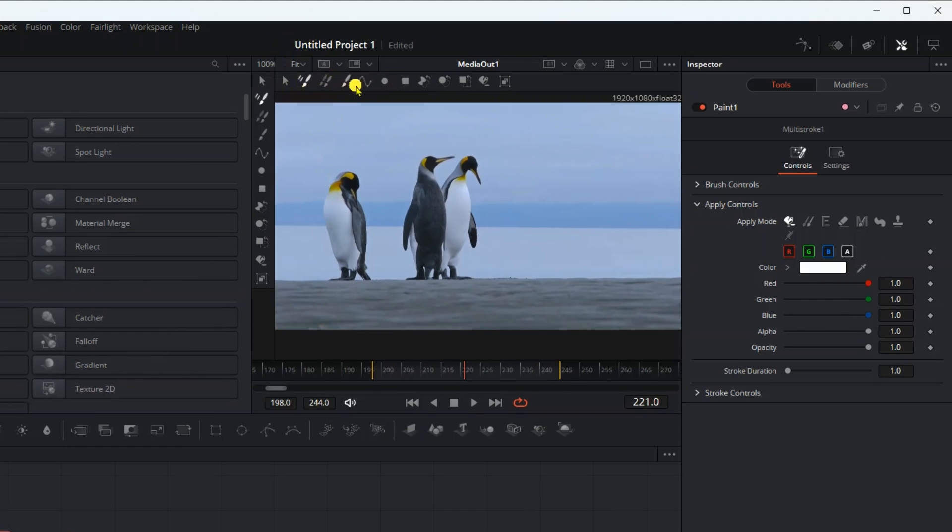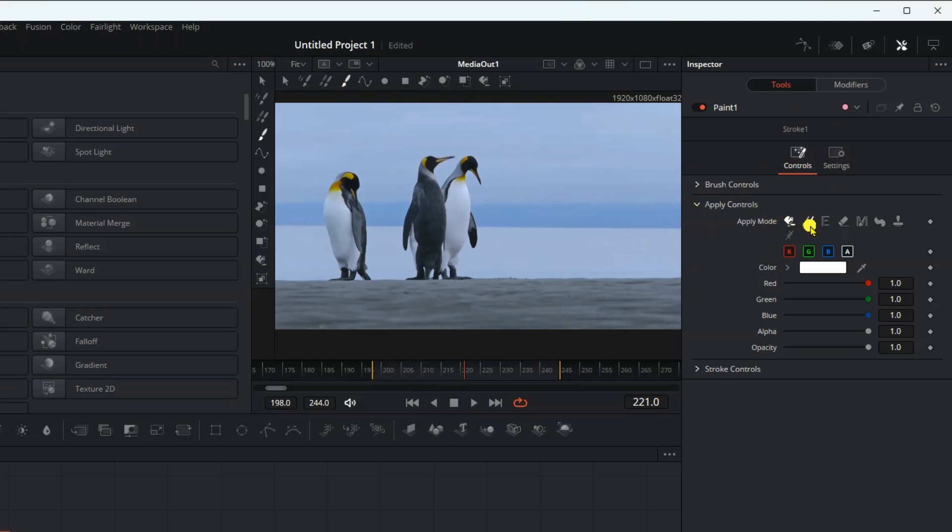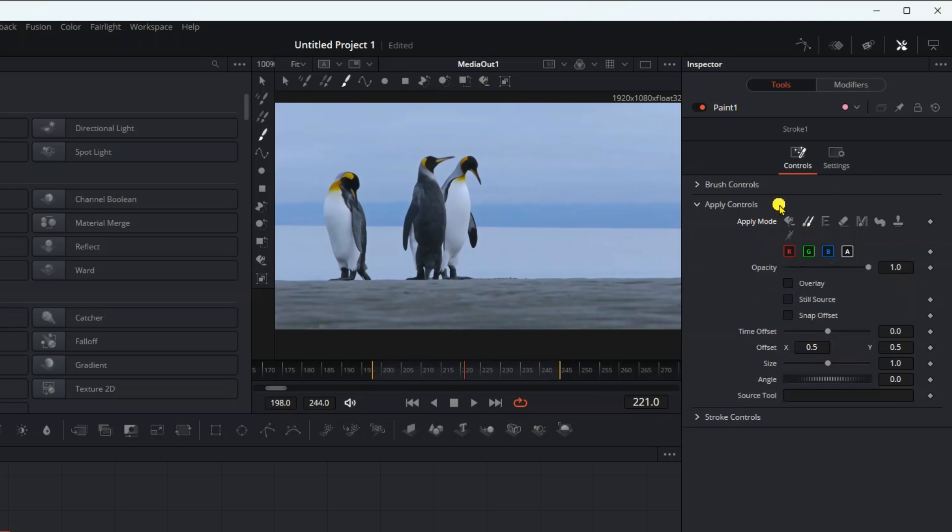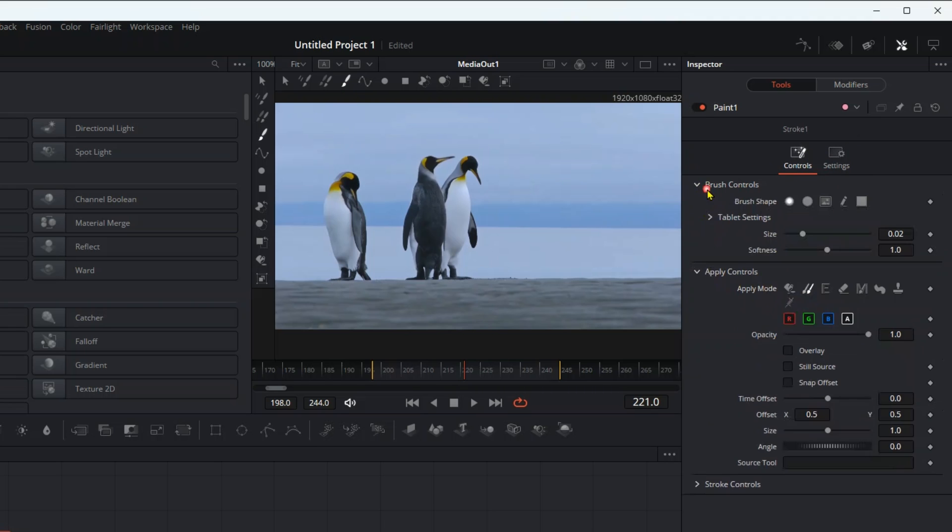Then go up and hit stroke. Then go to the inspector. Then to apply controls and click on the clone tool. Here, too. You can control the size of the brush and how soft it is.